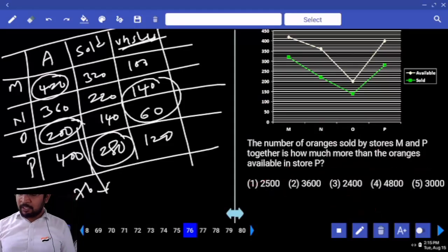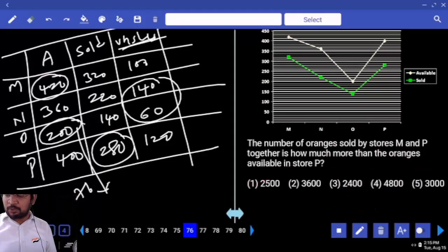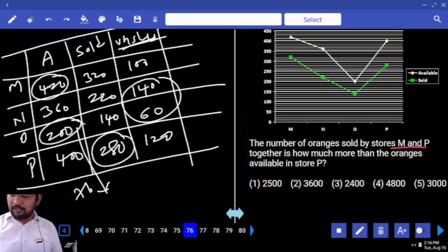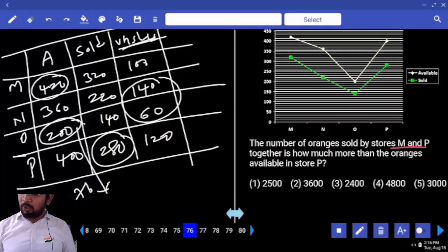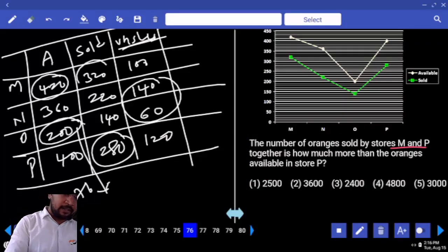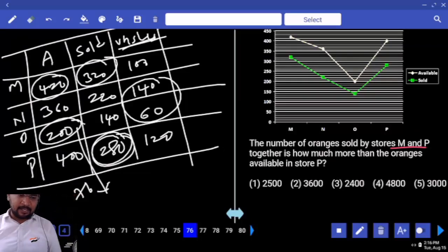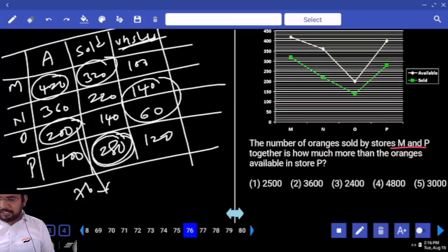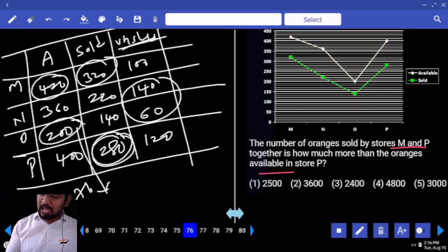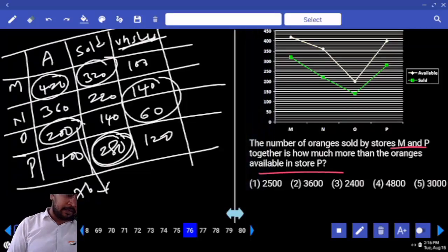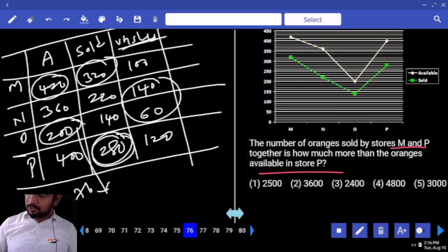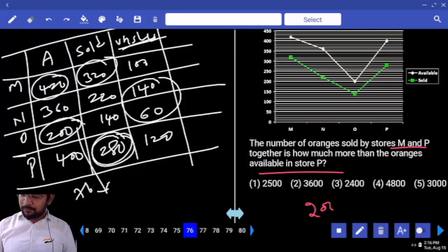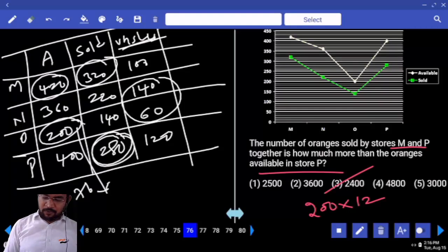Next — the number of oranges sold by M and P together. M and P sold together — how much? 600. How much more than the number available in store P? 400. Difference is 200. 200 into 12 — your answer is 24.